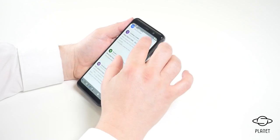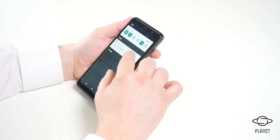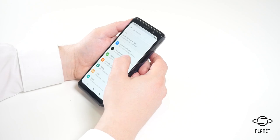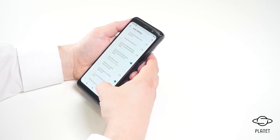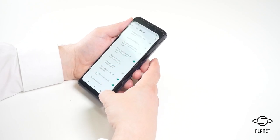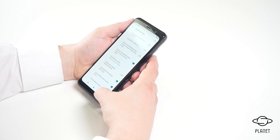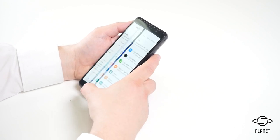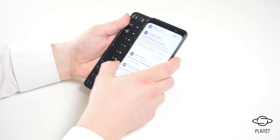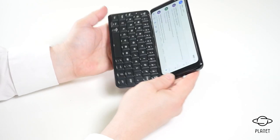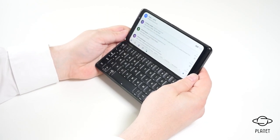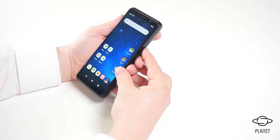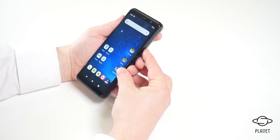We can also change the setting so that when you close the device it goes back to the desktop. This is the new setting: go to desktop when closing Astro. So when I open the Astro and then close it, it goes back to the desktop.